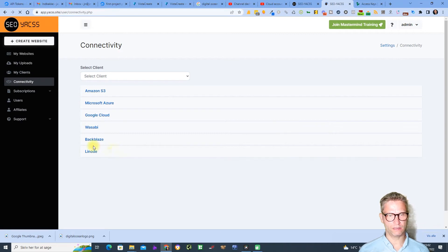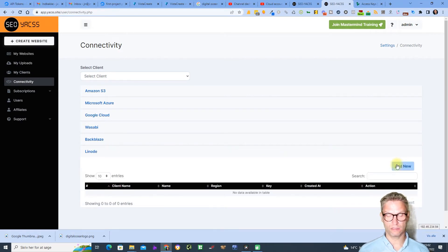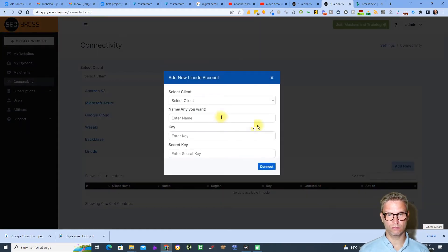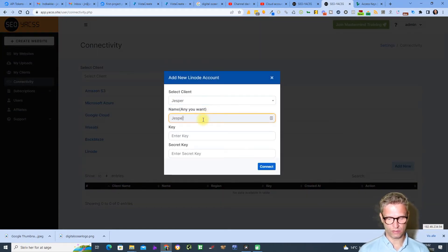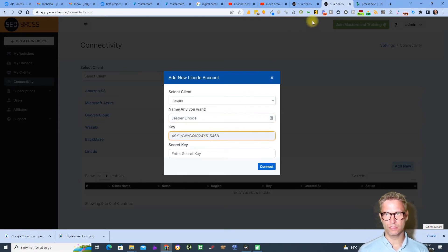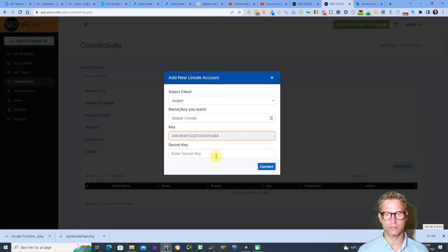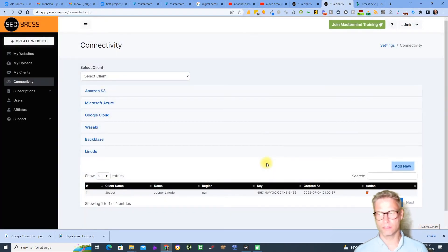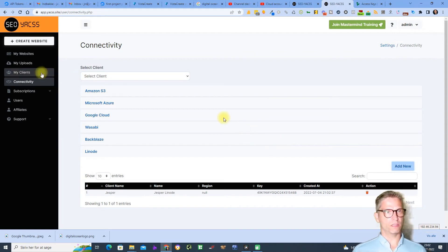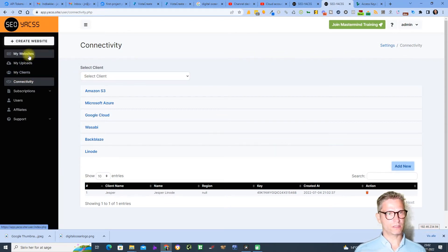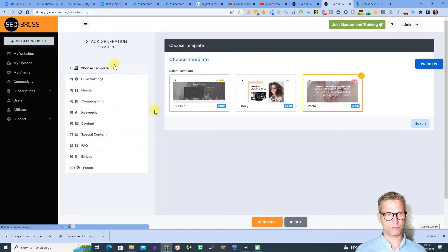In Yax I click on Connectivity, then click on Linode. Click 'Add New', select my client 'Jesper', and I'll call this connection 'Jesper Linode' to make it easy to identify. I copy the secret key as well and paste it in. It connects — no errors.